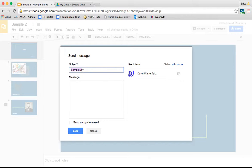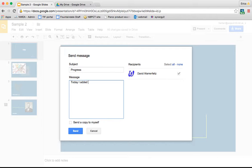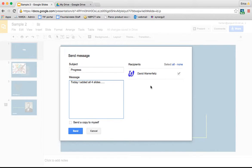Here you could change the subject. So progress, and today I added all four slides, whatever you wanted to say to them. Then click send and it will send to any of the people you have collaborating with you on the slideshow.